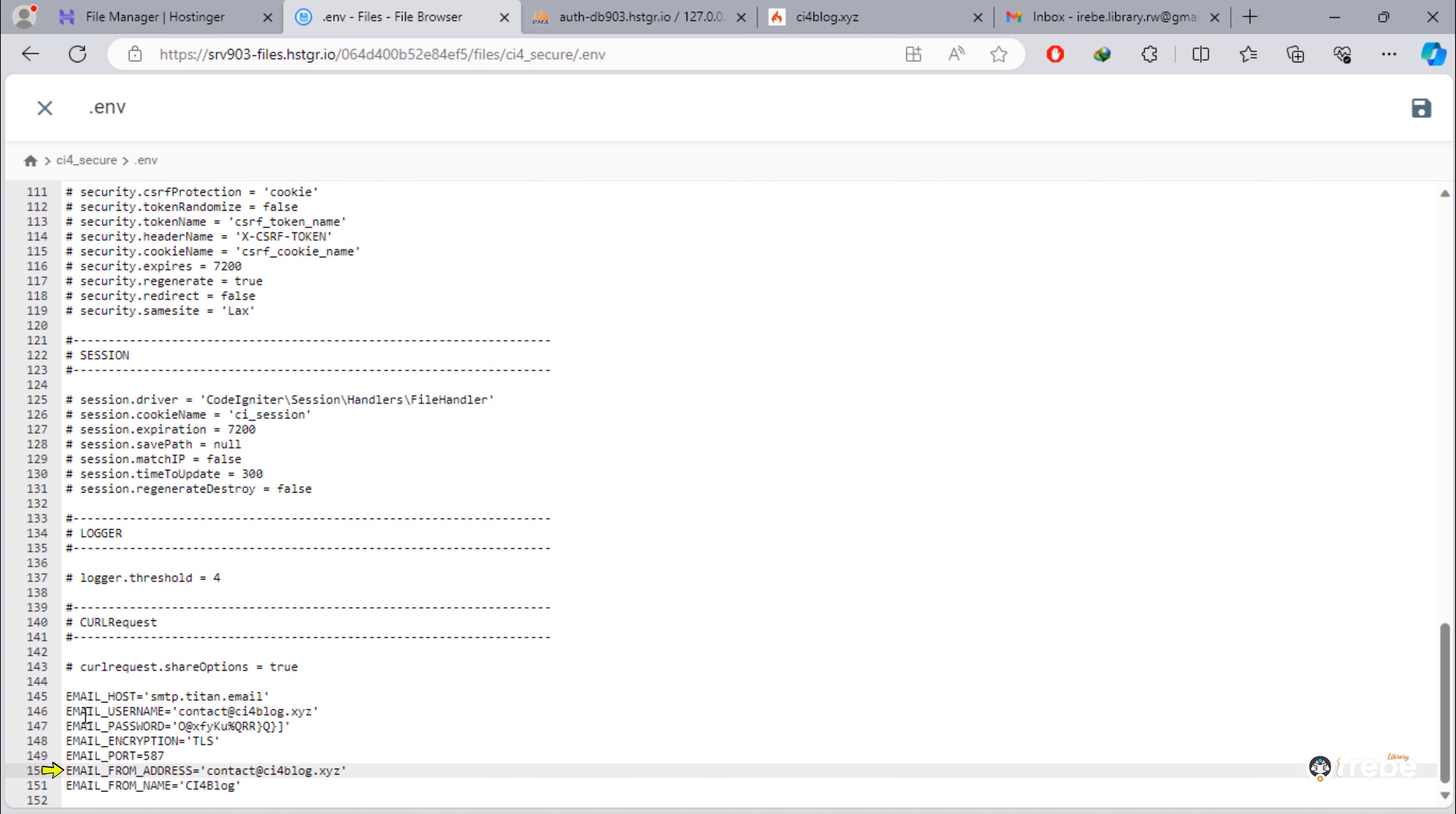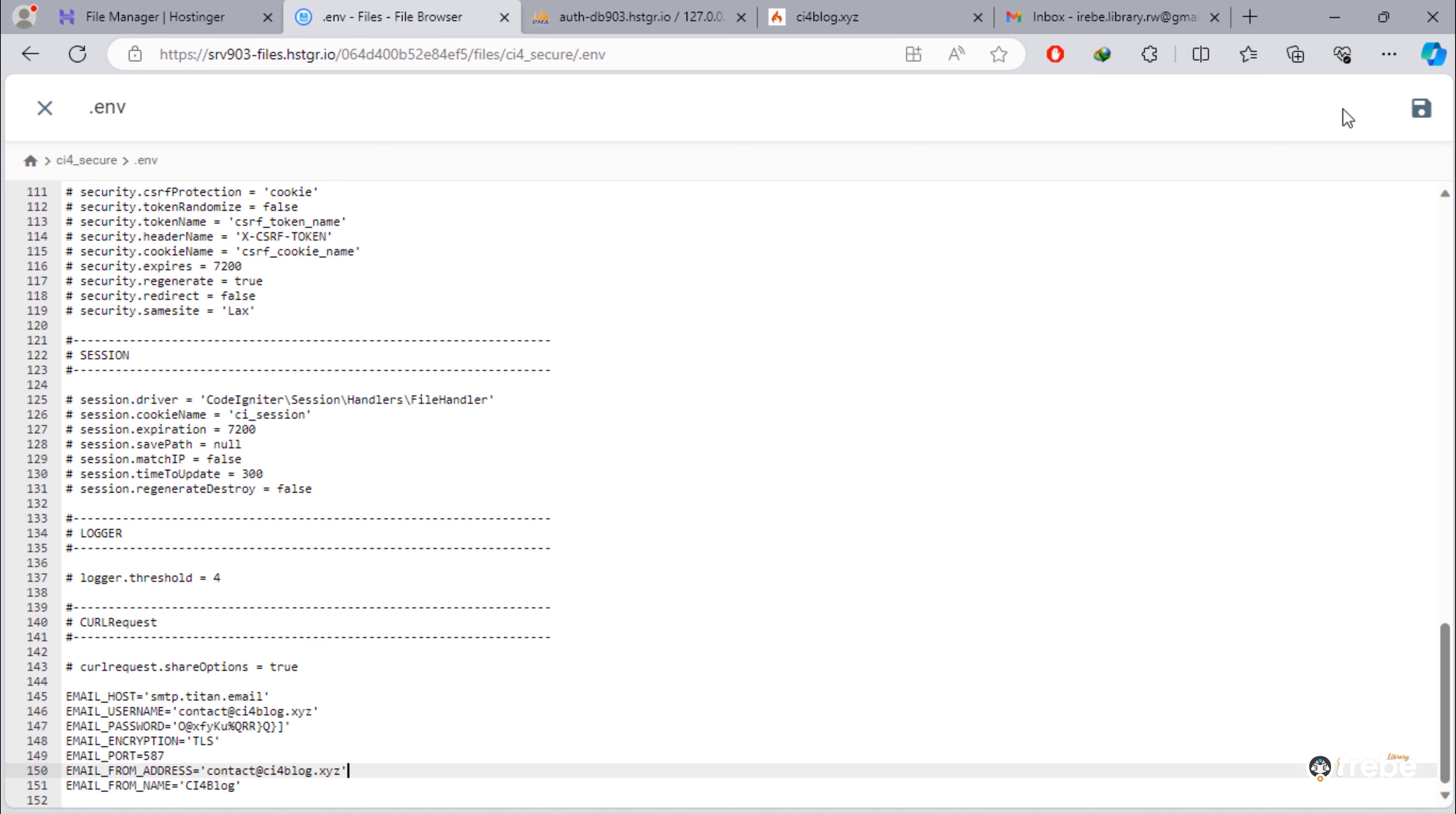This email_from_address variable will be the same to the email_username. Once you done, save the file. That's it for .env file.